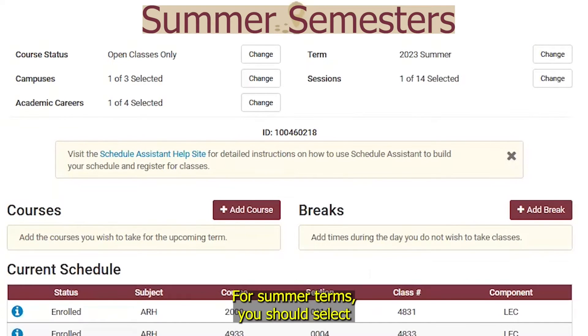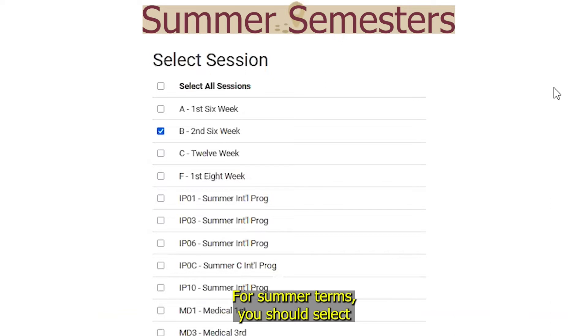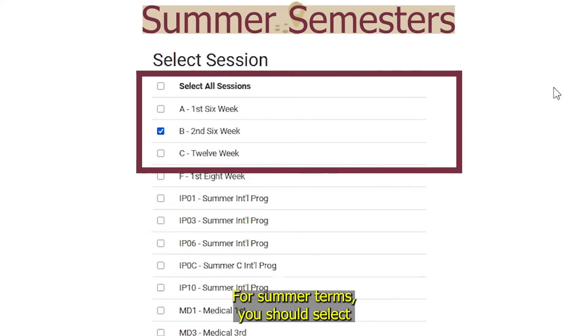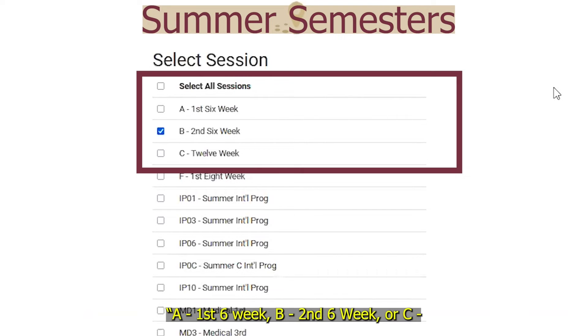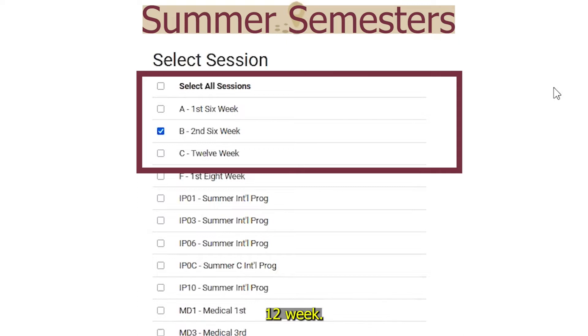For summer terms, you should select A for six weeks, B for the second six weeks, or C for 12 weeks.